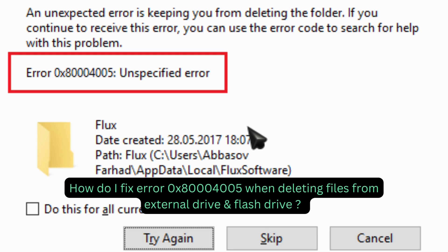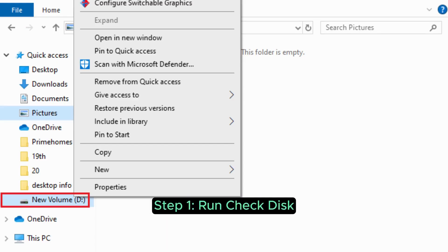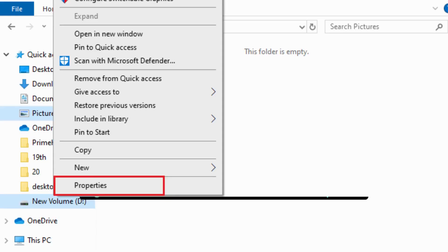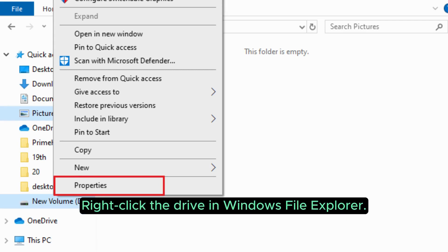How do I fix error 0x80000005 when deleting files from external drive and flash drive? Step 1: Run check disk. Right-click the drive in Windows File Explorer.